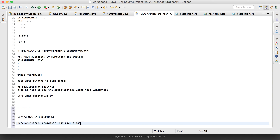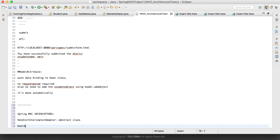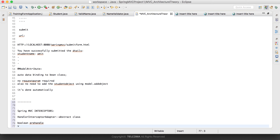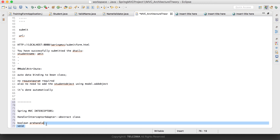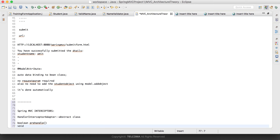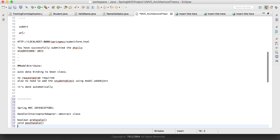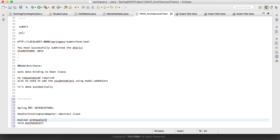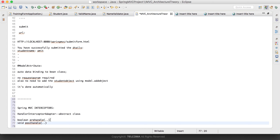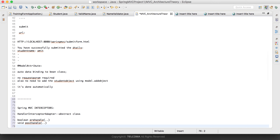It has three methods. The return type is boolean for the first one, which is preHandle. It has arguments including the HTTP request and response objects. Then we have postHandle — these are not blank ones, they have arguments too. And then we have afterCompletion.